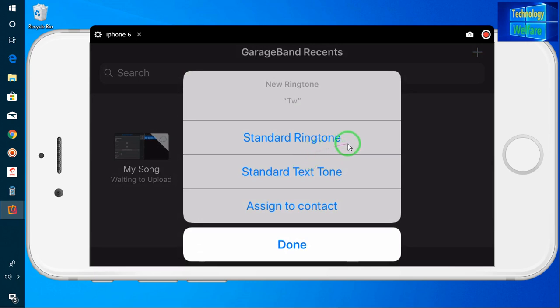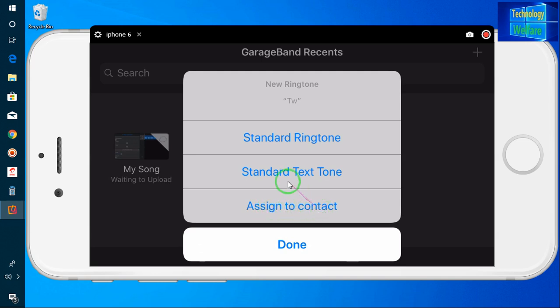The options shown are: Standard Ringtone, Standard Text Tone, and Assign to Contact.